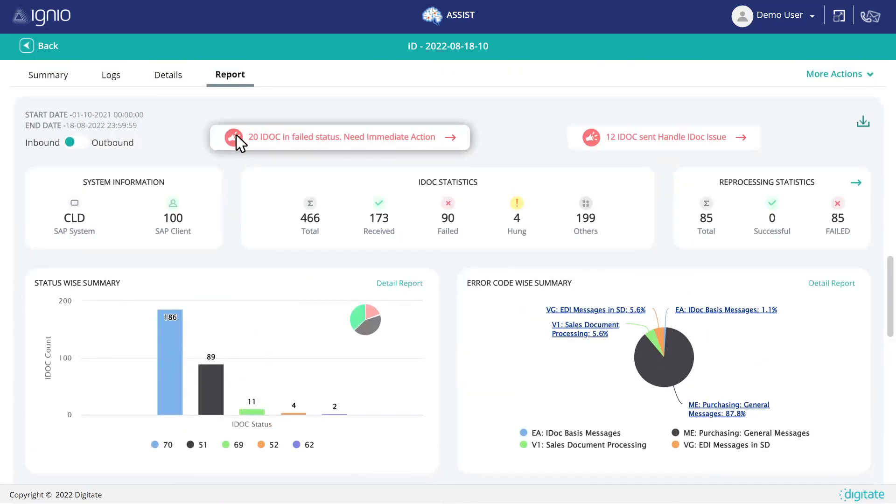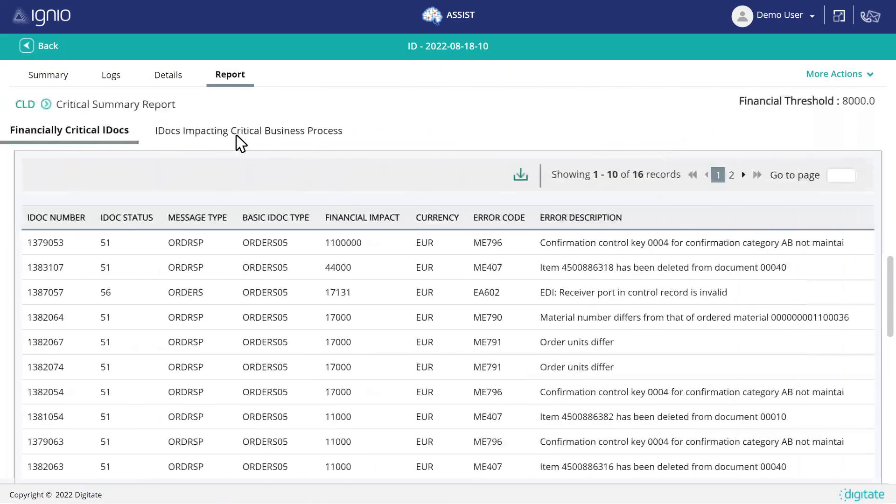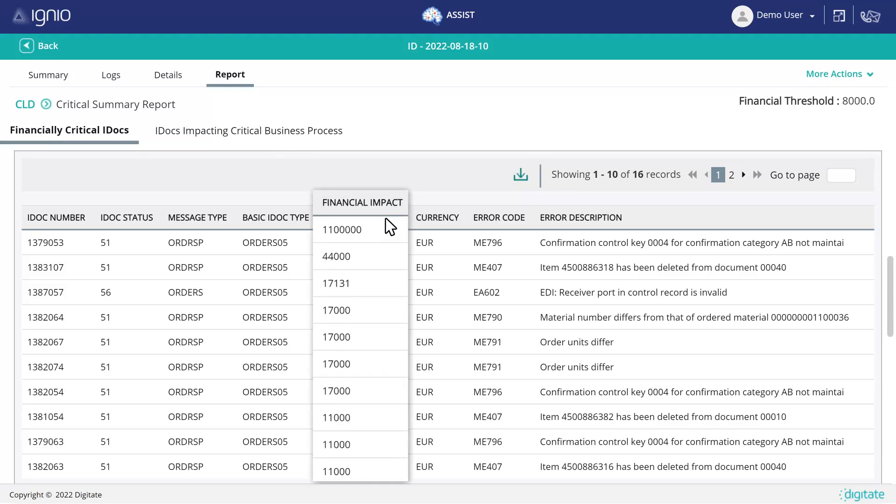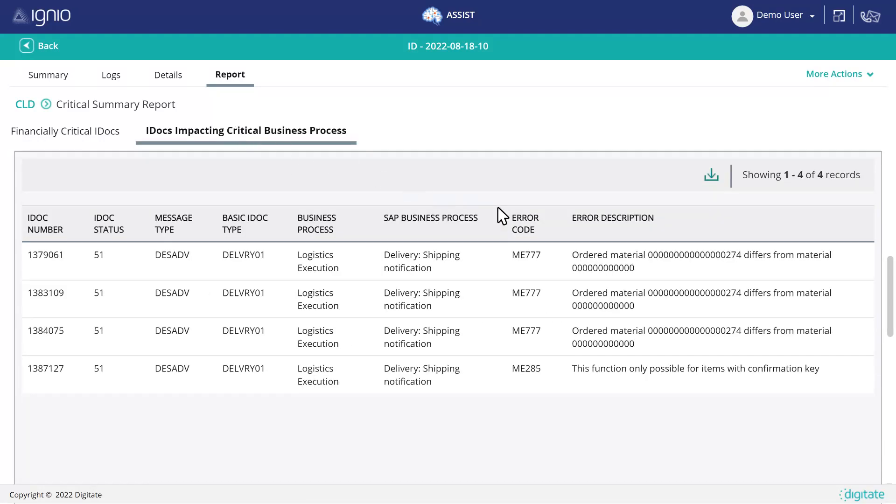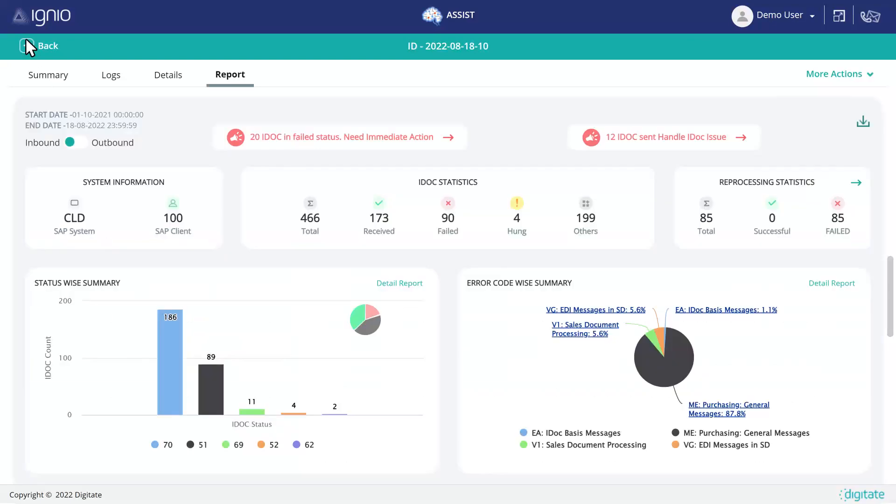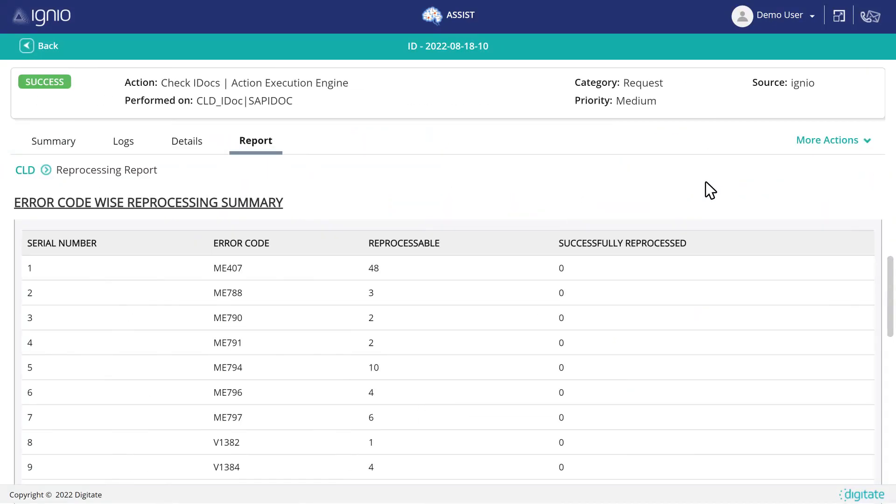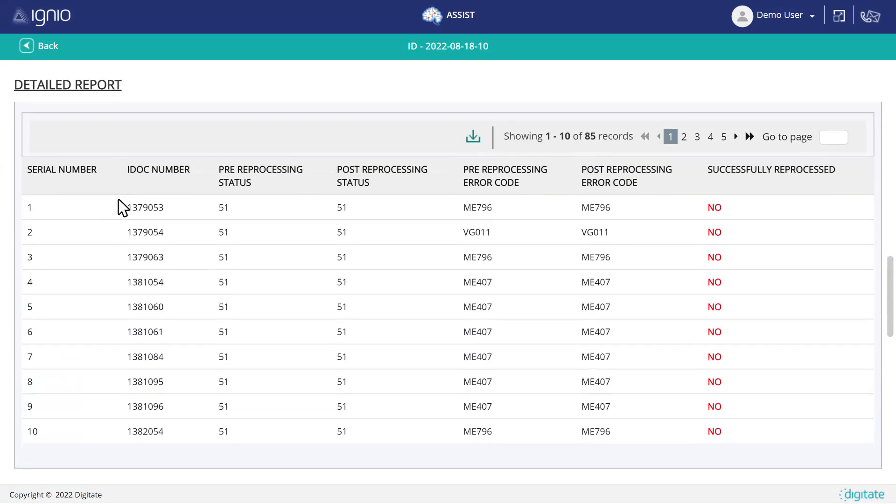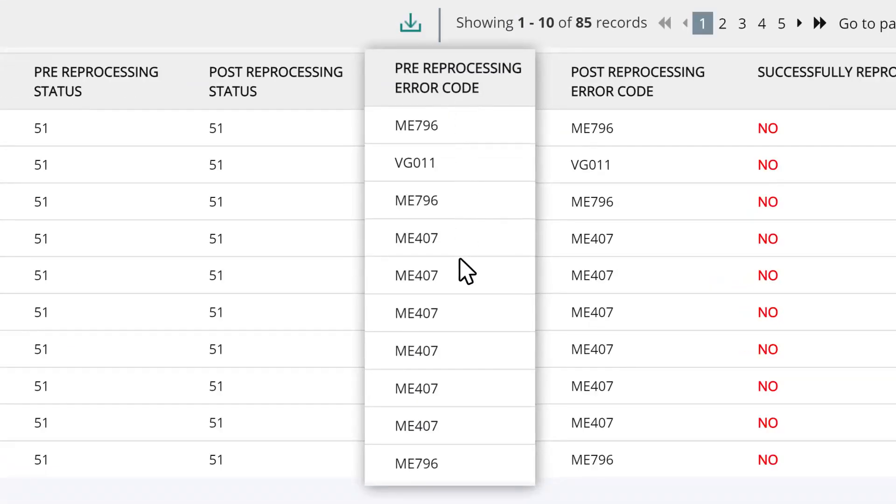With its intuitive notifications, you can focus on critical issues based on their financial impact. With its simple dashboards, you can identify and reprocess the IDOCs stuck in the pipeline.